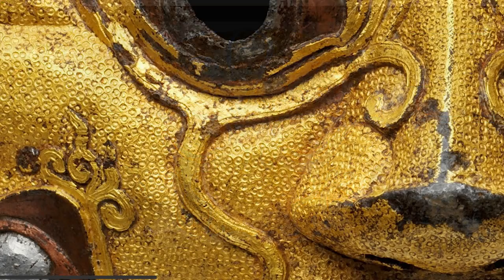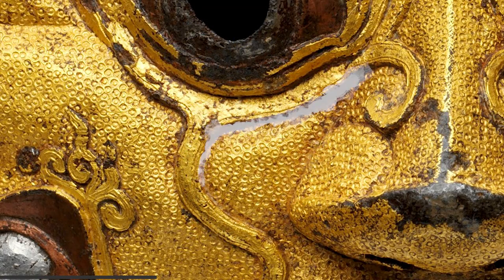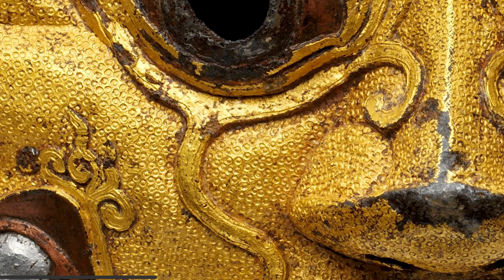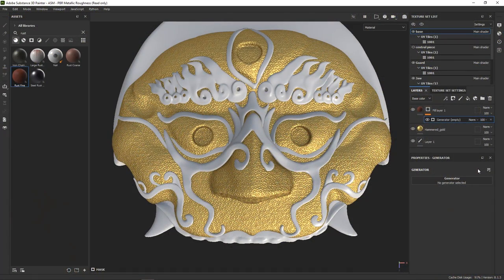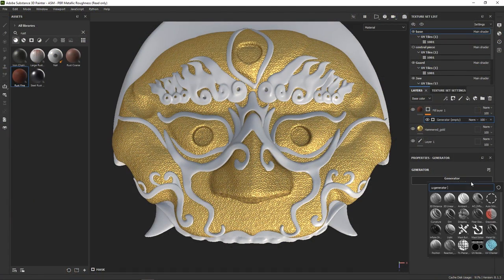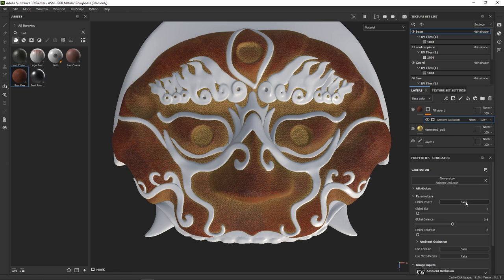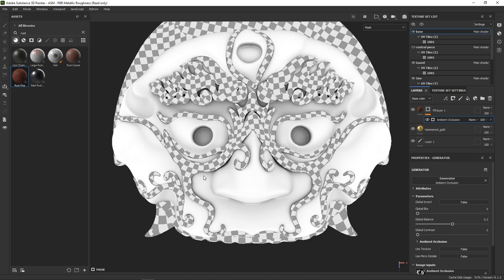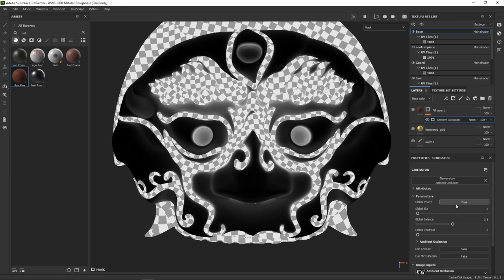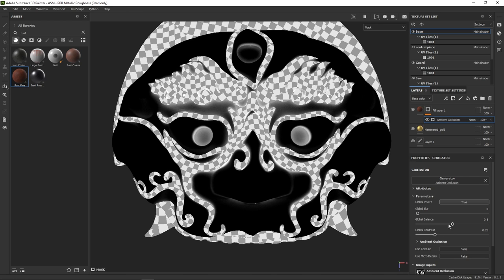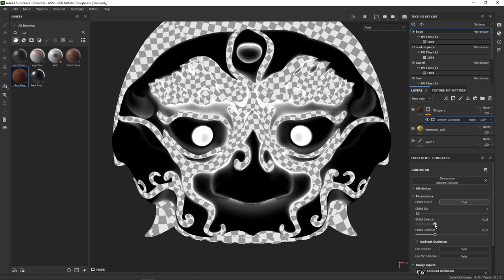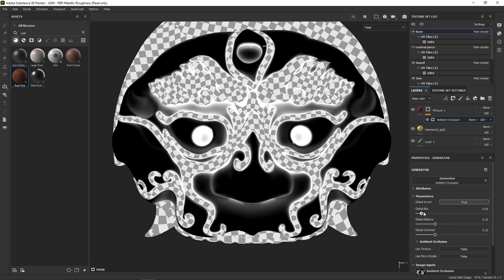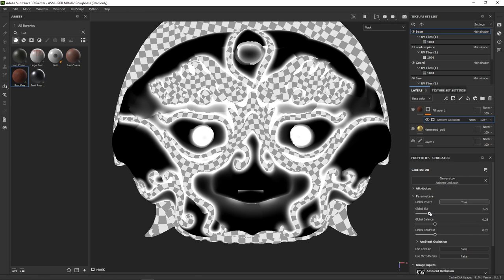Now in our reference, we can see that the rust collects under the swirly ornaments, so let's try to replicate that. And this is where baked maps come in handy. Let's add a generator to our mask and choose the ambient occlusion one. Alt-clicking the mask lets us preview it. Here you can see how useful it will be for the effects we are after, because it selects all the occluded areas. All we need to do is to invert the values and play a bit with the contrast and balance. Like so.